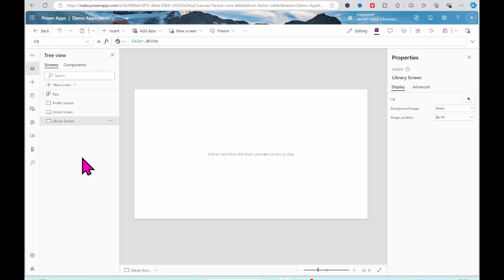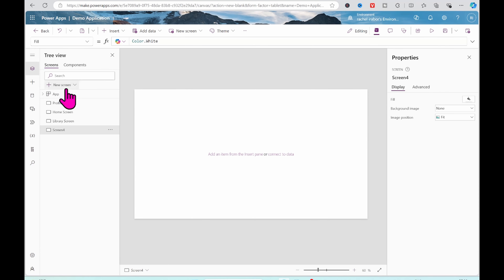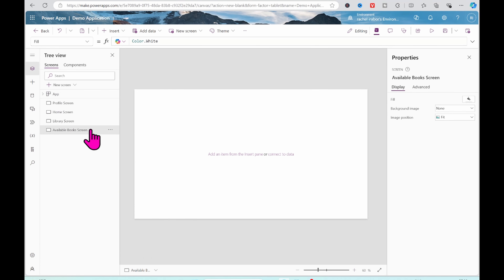The naming you have might be different from mine, but make sure to create your screens before working on the context variable, because we are going to be creating a context variable that we'll use in our application. I'm going to continue creating screens. The next screen is the Available Books Screen.